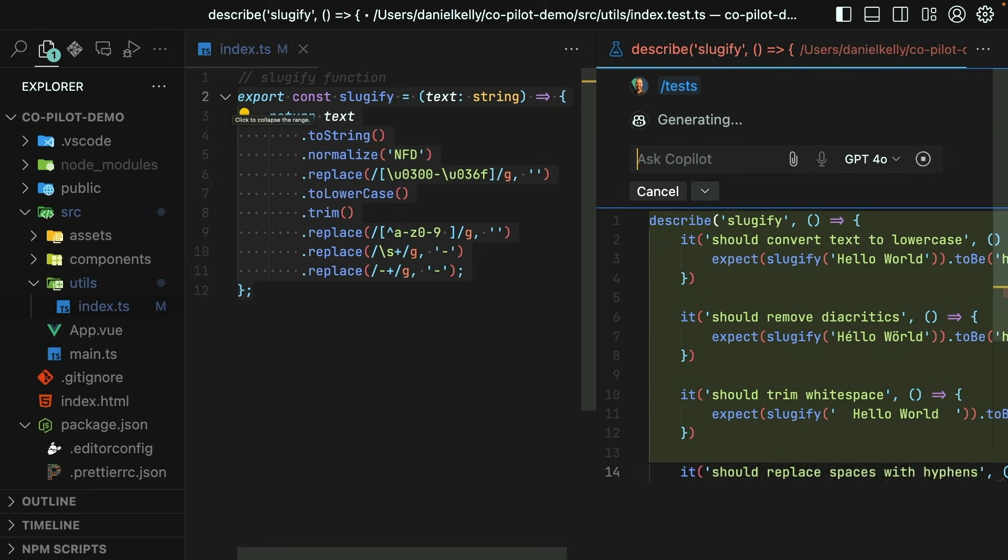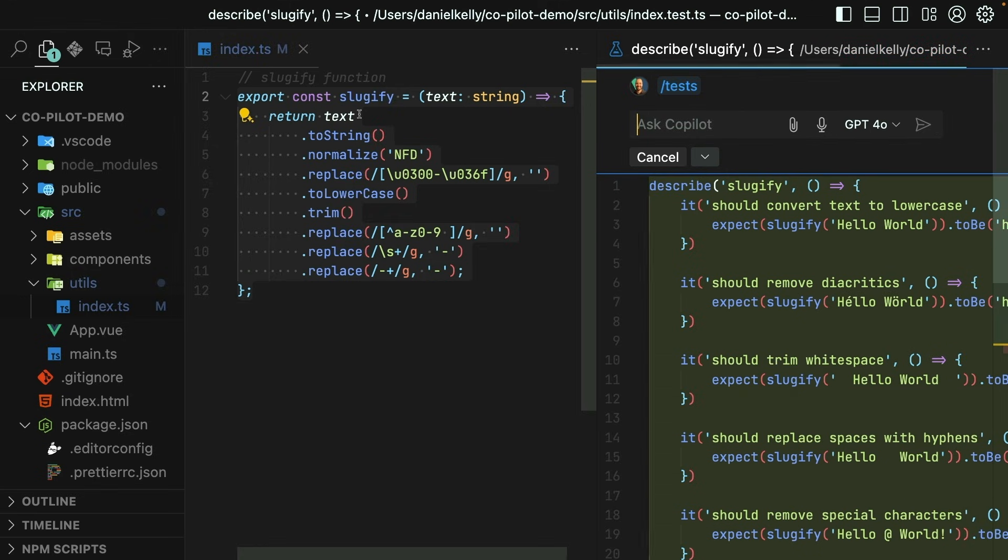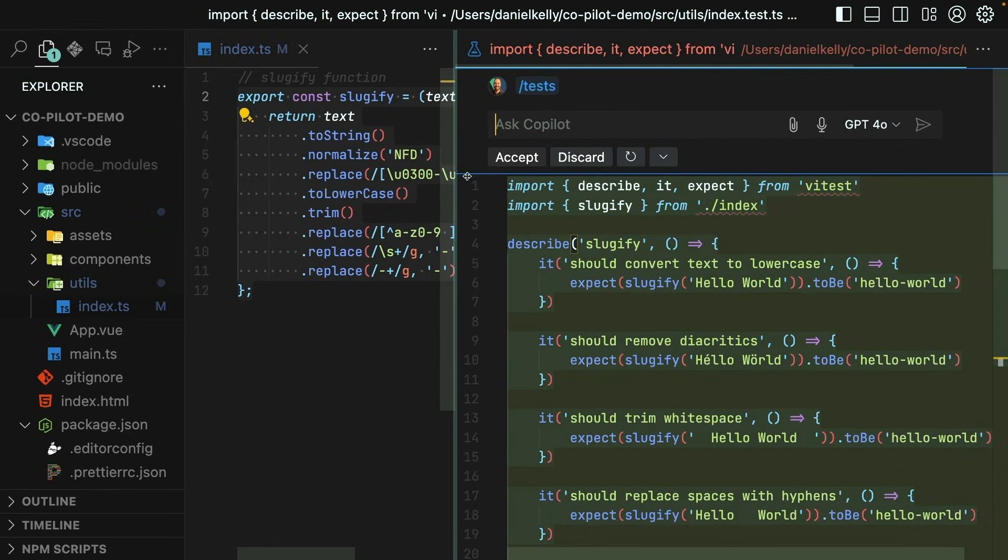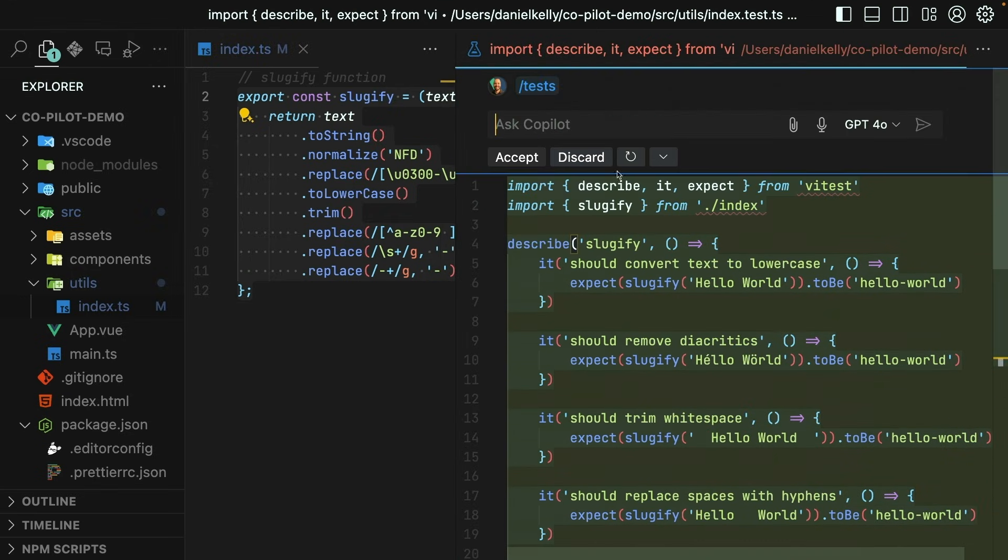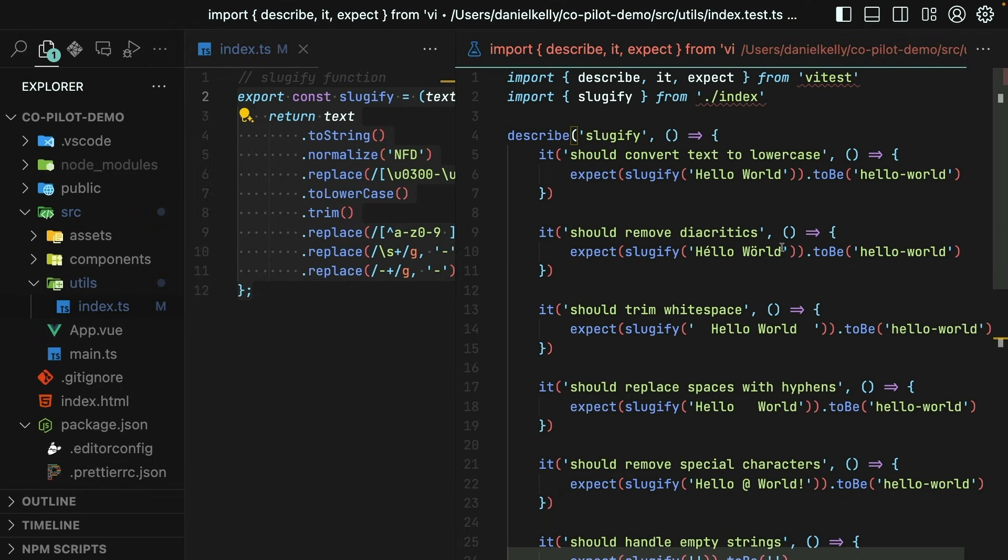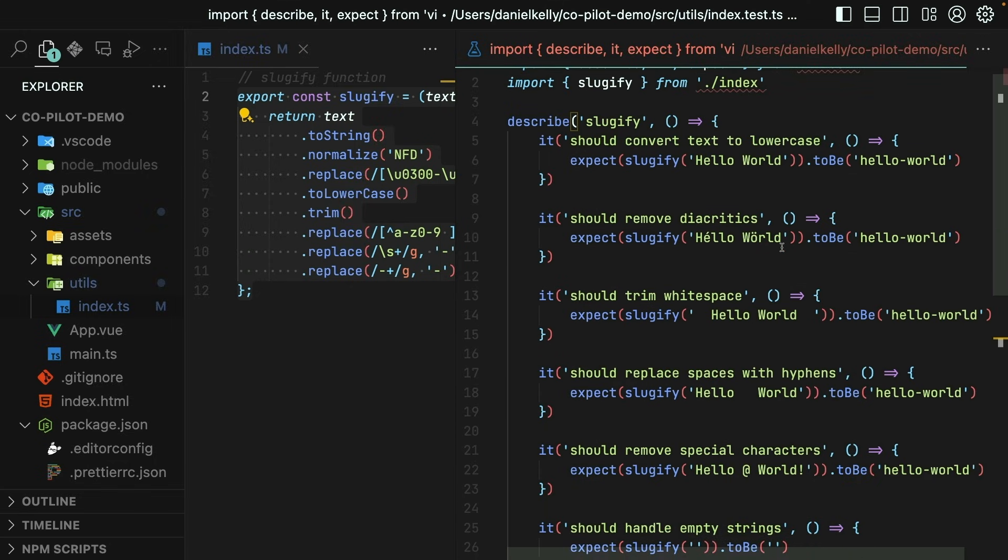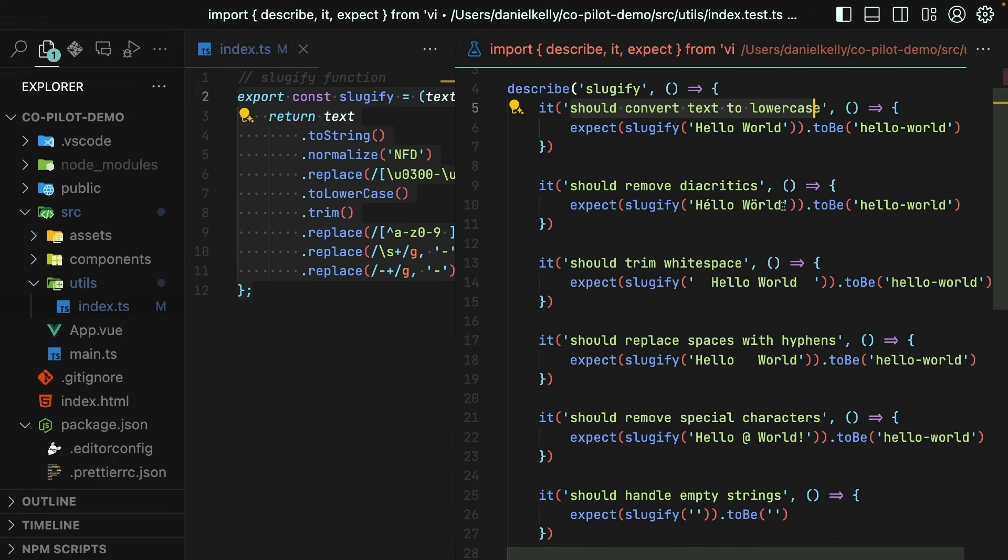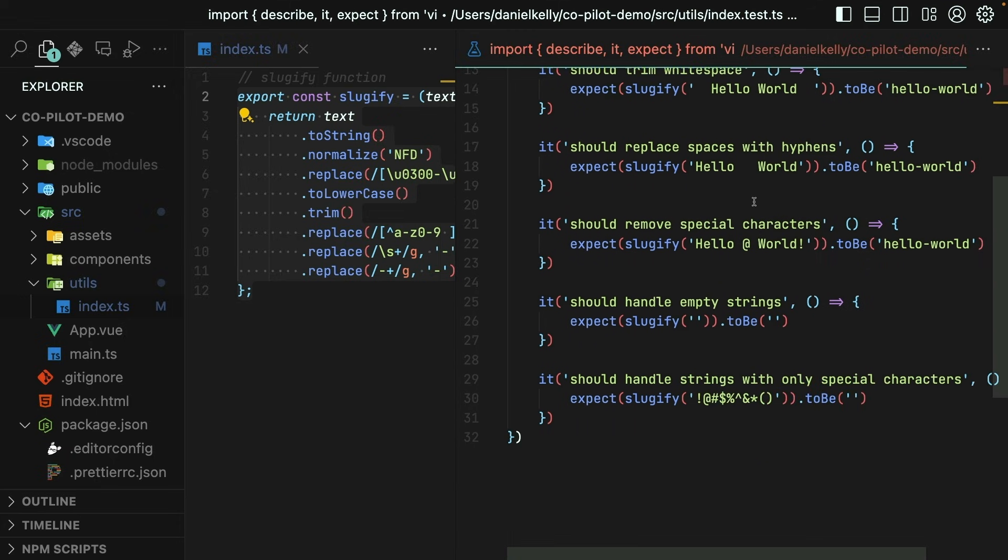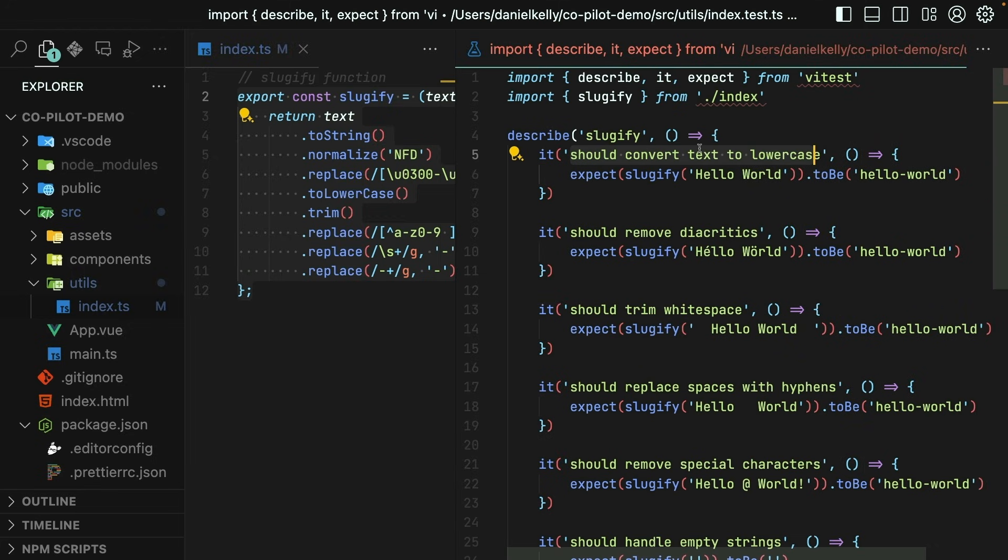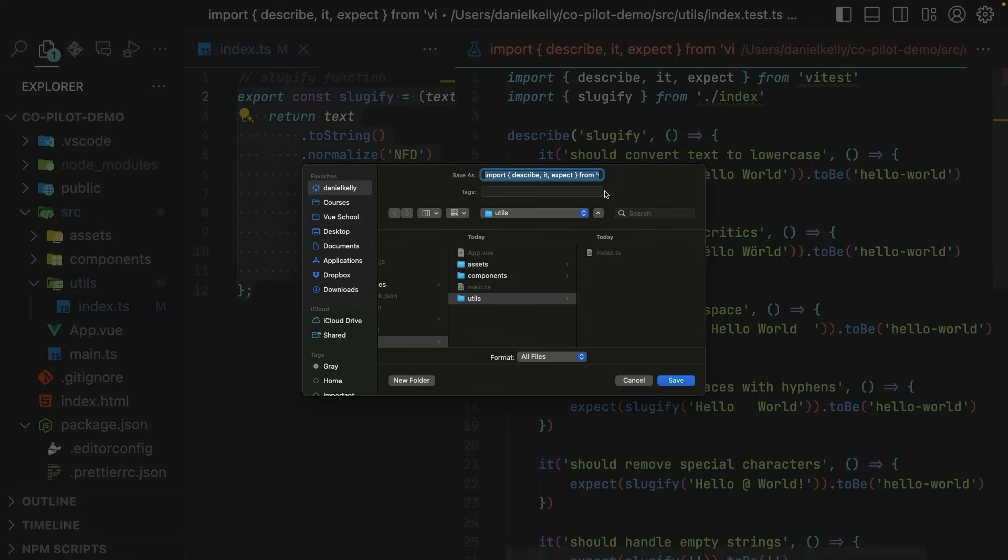And now, over on the right hand side, it looks like a pretty solid unit test. I'll accept this just to get rid of the green. And then it says that we should convert the text to lowercase, or rather the sluggify function should do this. This test case looks accurate. This test case also looks accurate. We've got special characters in here, removing those, trim whitespace, so on and so forth. So you should obviously read through these test cases to make sure they fit your need. But at first glance, this looks pretty nice.